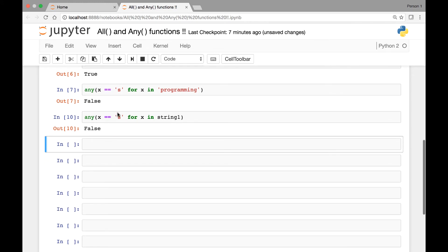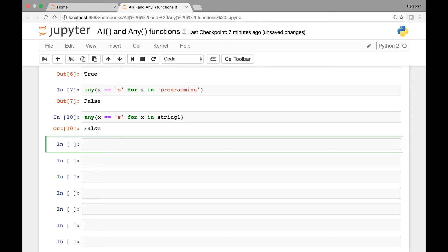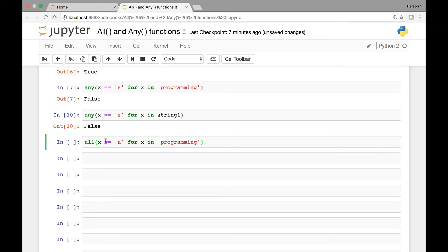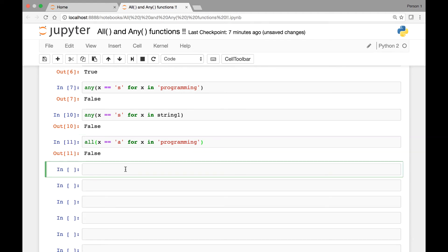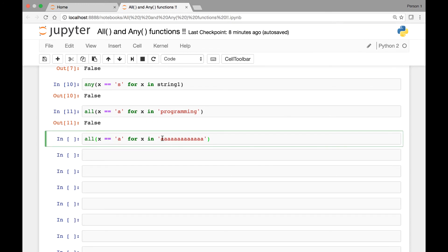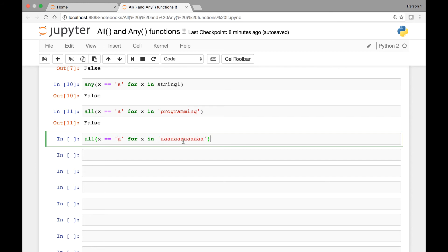With the all function, we'll get false for these same scenarios because not every element in the string is equal to 'a'. However, if we change the string to one containing only a bunch of 'a's, then all will return true, since all the characters in our string are 'a'.